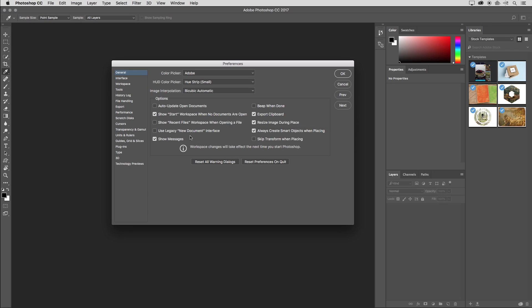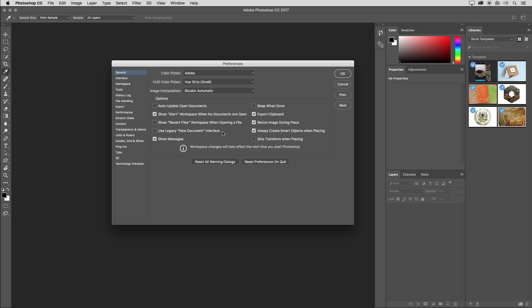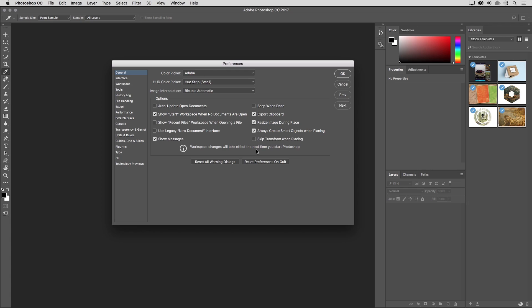There is also an option here to use the legacy new document interface, which might just come in handy if you're doing something like recording actions and you want to move quickly through that new dialogue. One thing to point out is that if you make changes here, you'll note that the workspace changes, they don't take effect until the next time you start Photoshop. So you'll need to quit Photoshop and then relaunch it.